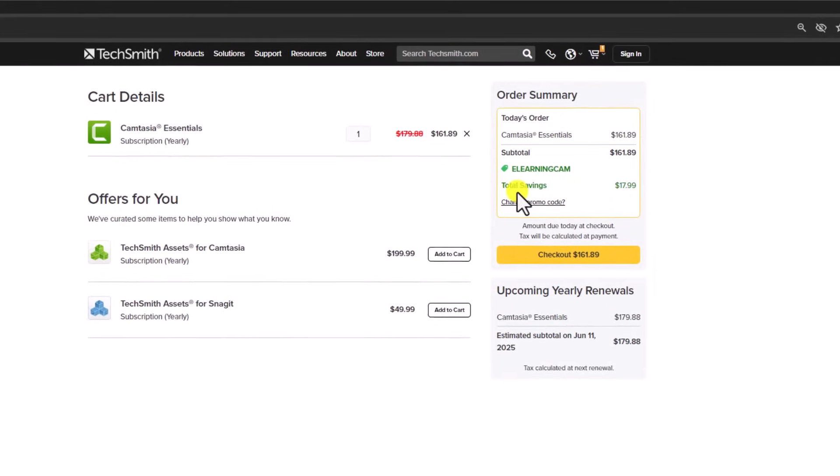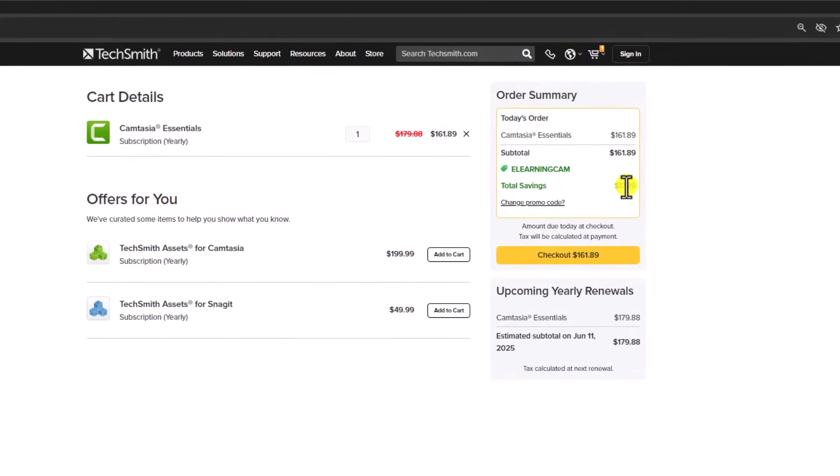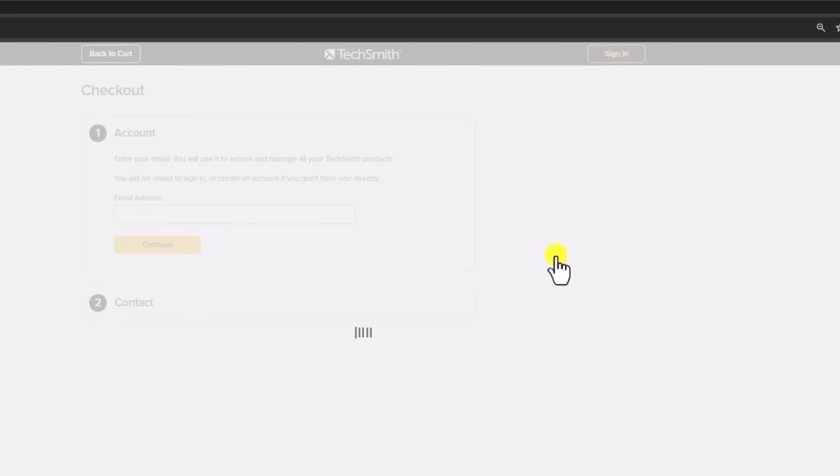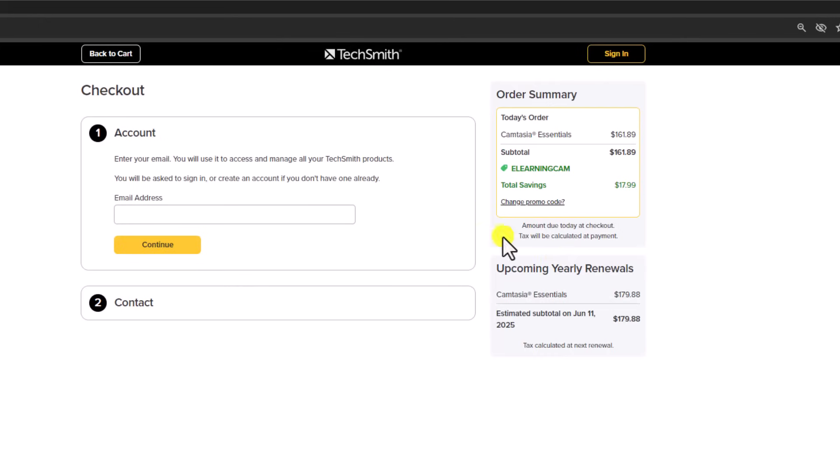So you see here, this is your savings. It is $17.99 US dollars. And now you can check out. And you can input your email and contact and also your Visa card or stuff like that.